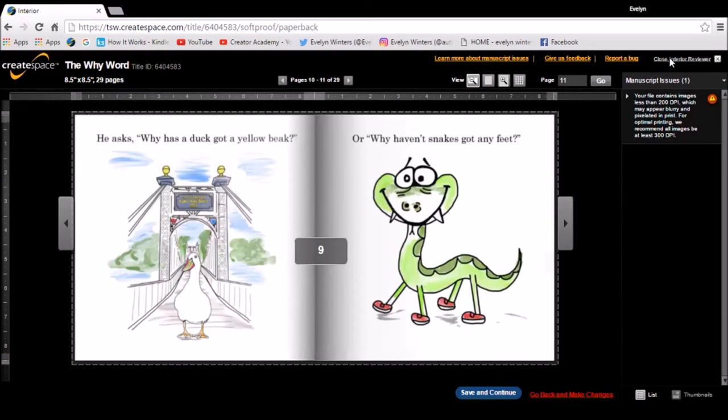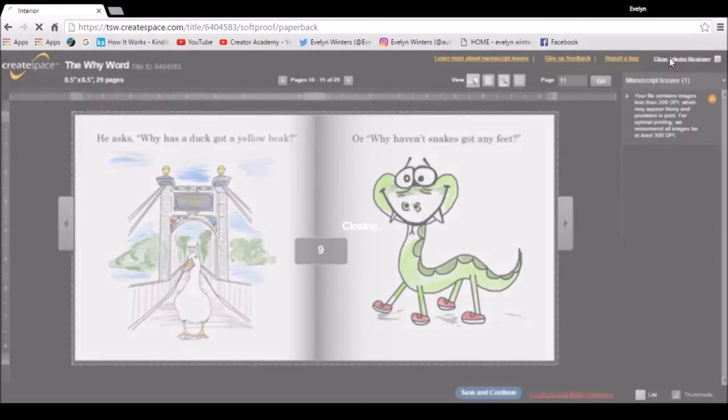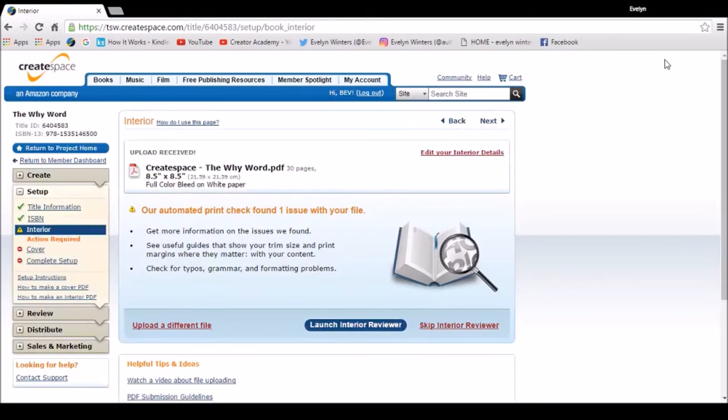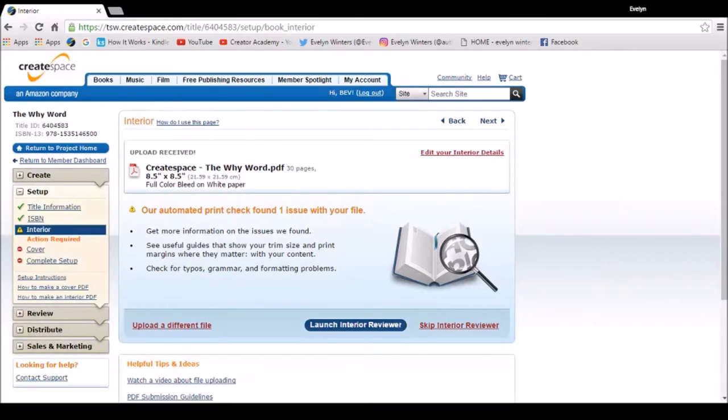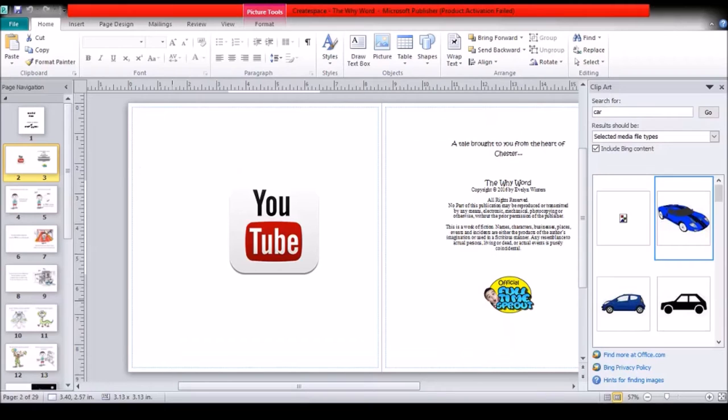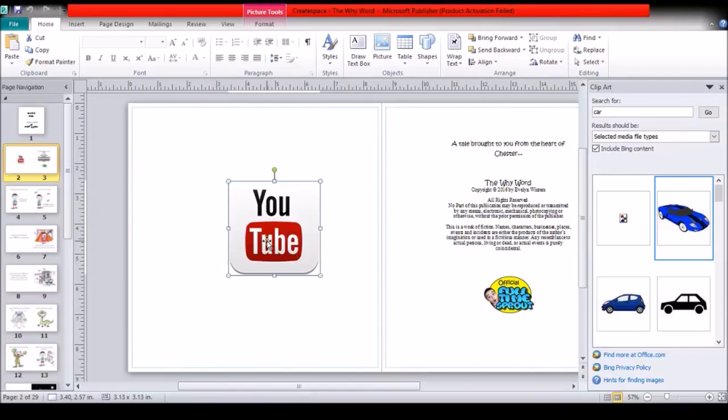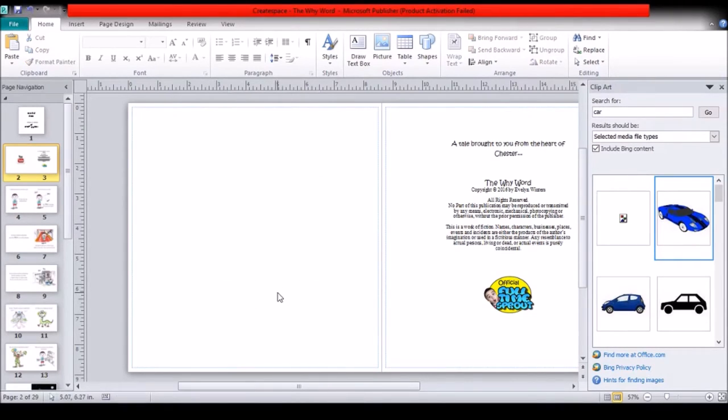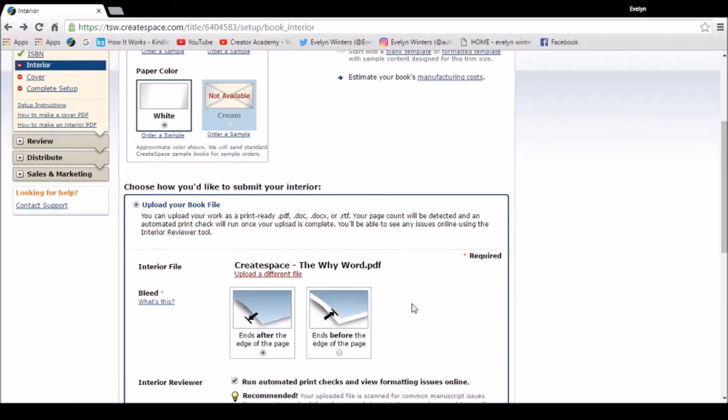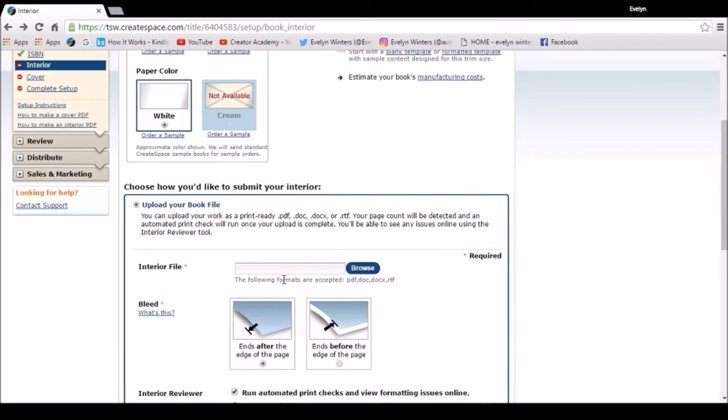So I'm going to close the interior reviewer and I'm going to make some corrections to my file and upload again. So here is the problem. I put that in knowing that the resolution wasn't up to standard, so I'm just going to remove that and save the file again. So now I'm going to upload a different file.